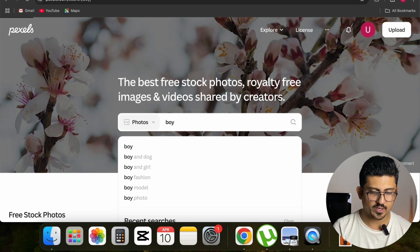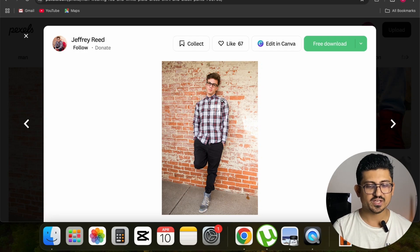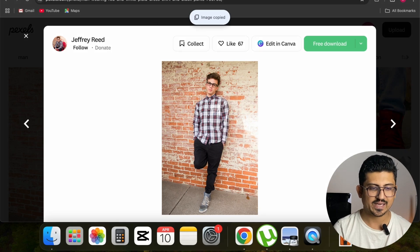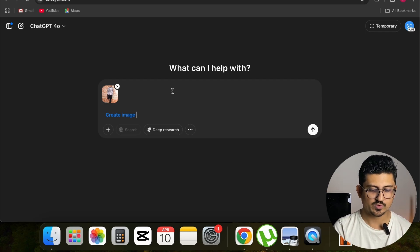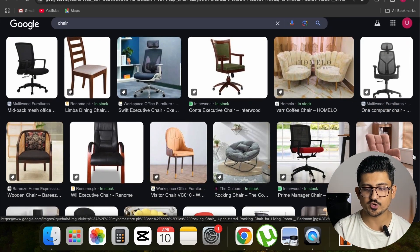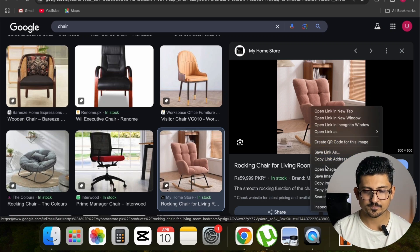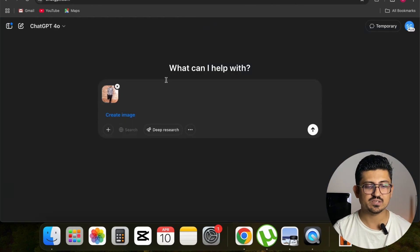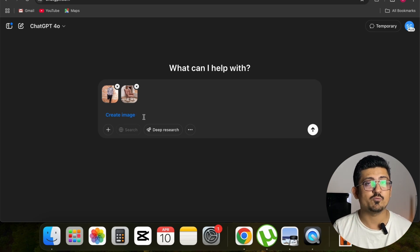On Pexels.com I search for 'boy' and find multiple photos. I select one — a cool boy wearing a shirt and glasses with a cool personality. I copy that image and paste it into ChatGPT, where it gets uploaded. Then I go to Google and search for 'chair,' go to Images, and find a chair I want to use as the product. I right-click, copy that chair image, and paste it into ChatGPT as well. Now we have two images uploaded: one of the boy and one of the chair.